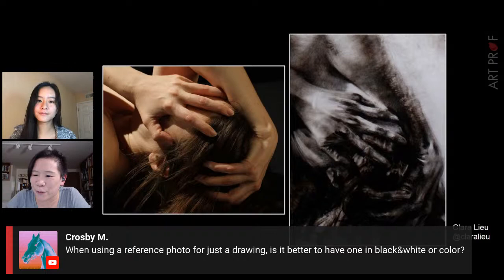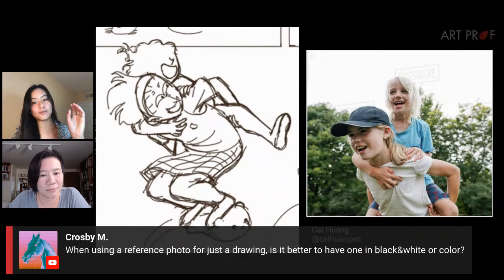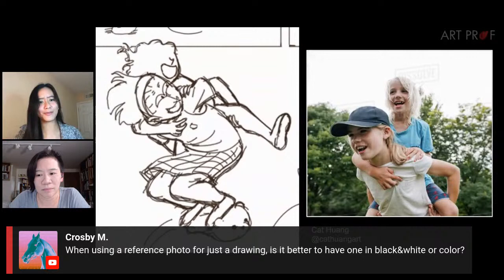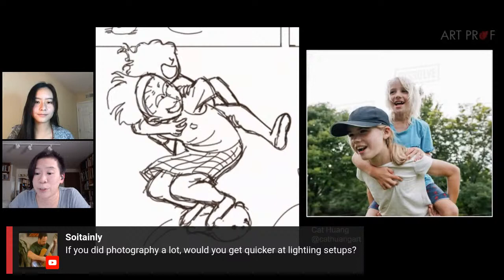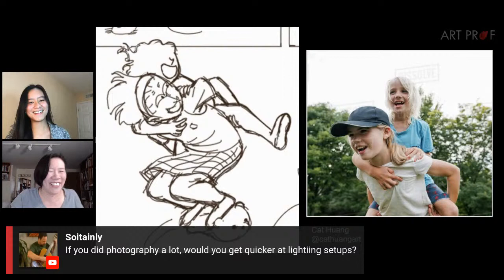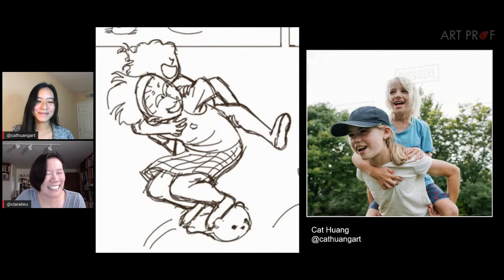Crosby asks: when using a reference photo for just a drawing, is it better to have one in black and white or color? It depends on how you want to render the image. If you make the photo black and white so you can make a black-and-white tonal sketch, go for it — it will make your life easier, because sometimes the color just gets in the way. As for lighting: if you do photography a lot, would you get quicker at lighting setups? Actually I think it's the opposite — the better you are at lighting, the longer and pickier you get.